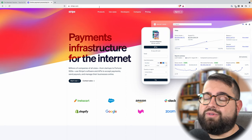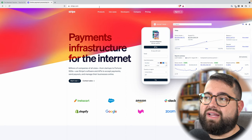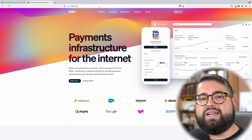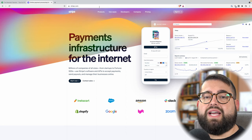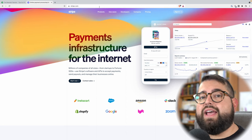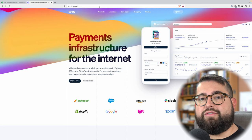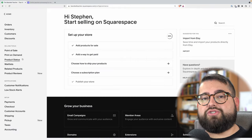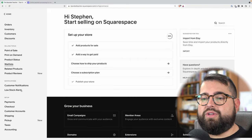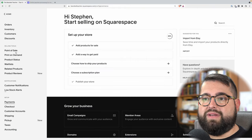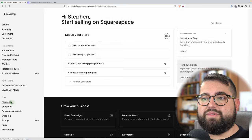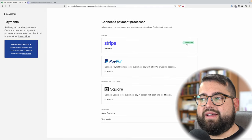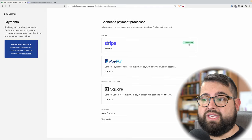We don't have time to go through the whole Stripe account setup, but it's pretty self-explanatory. You create an account, attach it to a checking account, put in the tax information, and your Stripe account is ready to go. Once you have your Stripe account set up, you would go here down to payments in the commerce section of Squarespace. There you would connect your Stripe account — mine is already connected. It'll just prompt you to log into the Stripe account you just created.